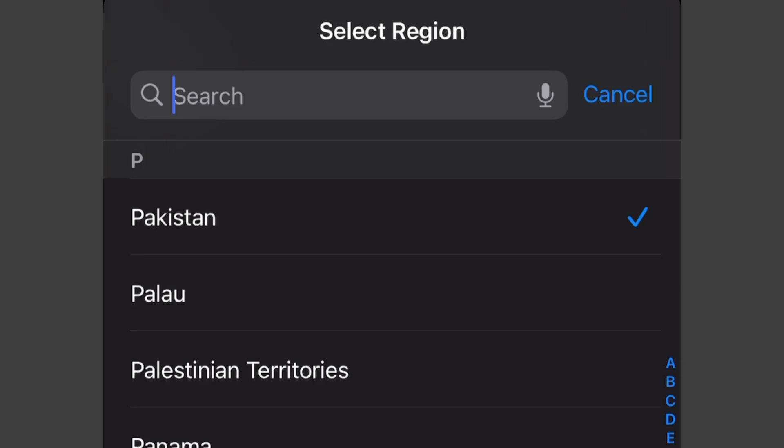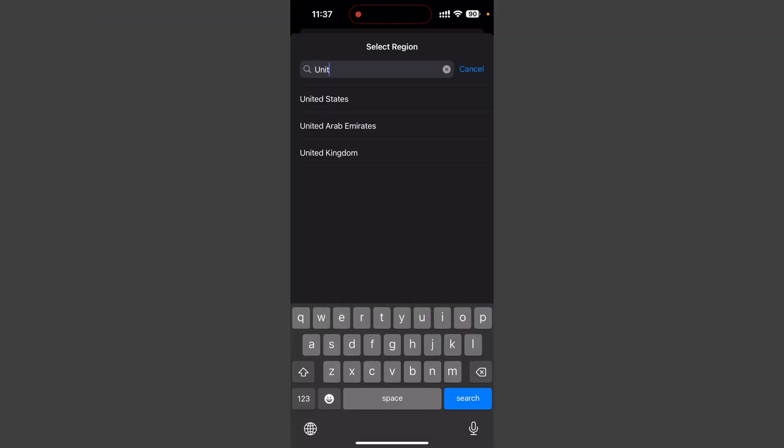In my example, currently as you can see it is Pakistan and it is working fine. But if you're in Pakistan and it's not working for you, change your region to United States first. Just search for United States and change your region to US.